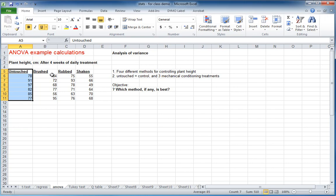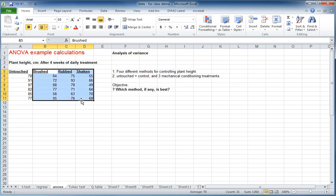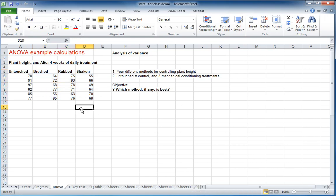So we actually want to stunt them in some way. And previously, growth regulators, chemicals, were used to do this, and some of those got banned for right or wrong there, but a non-chemical method was proposed. And it's called mechanical conditioning.